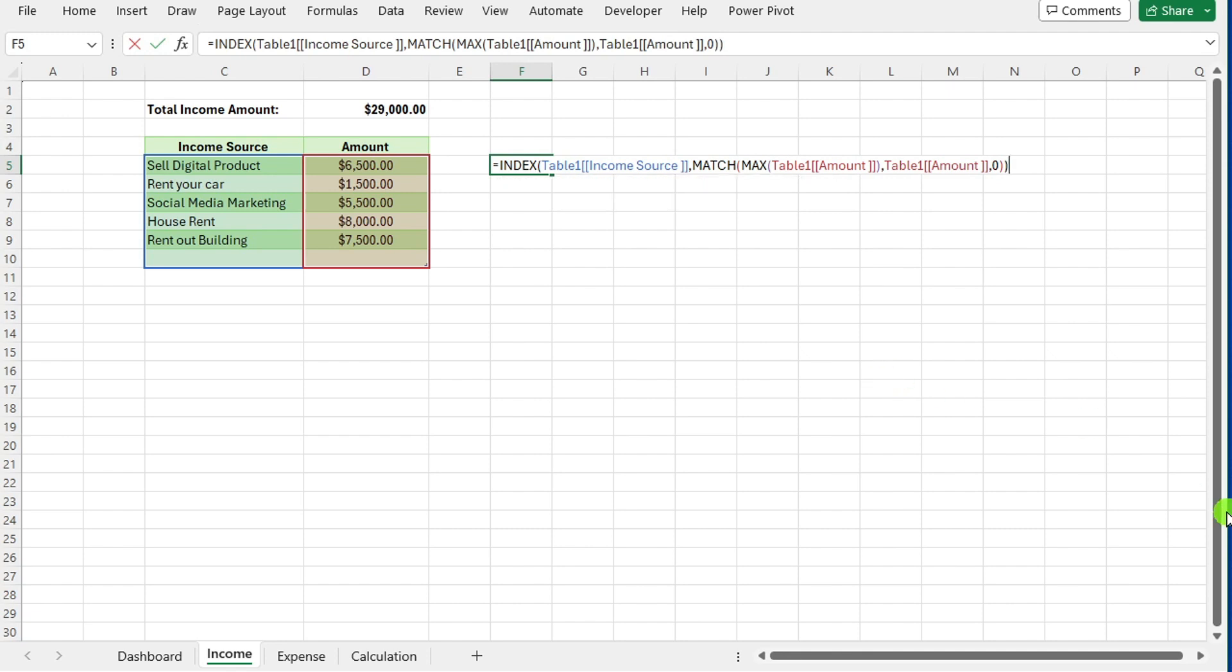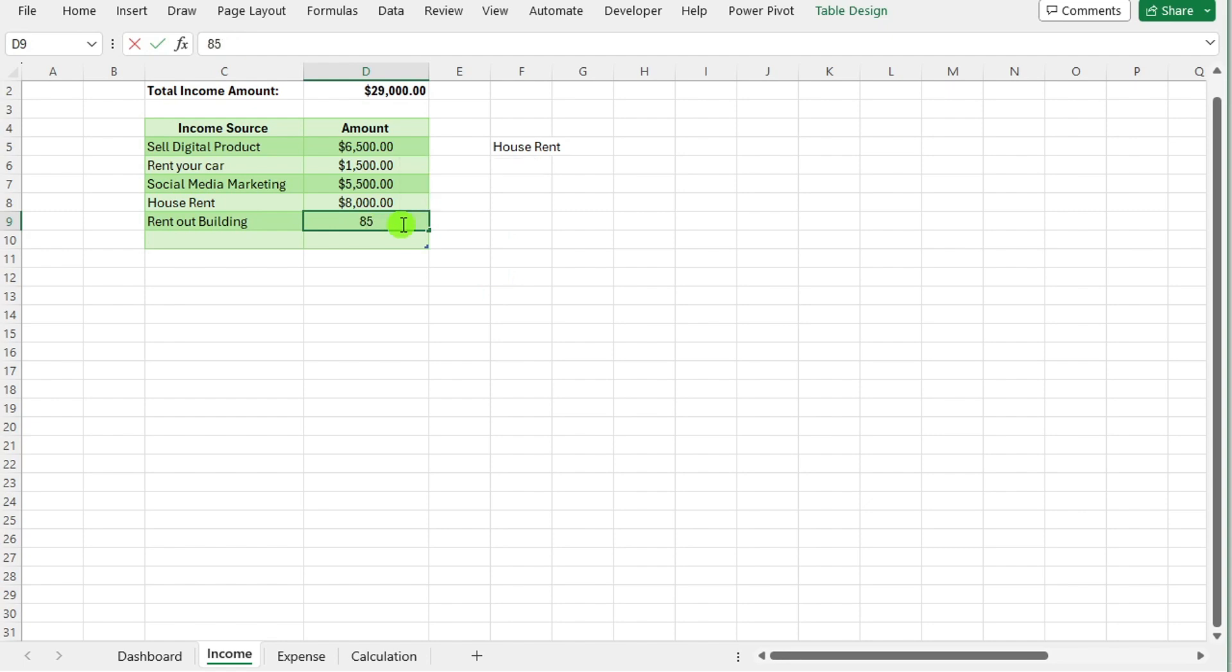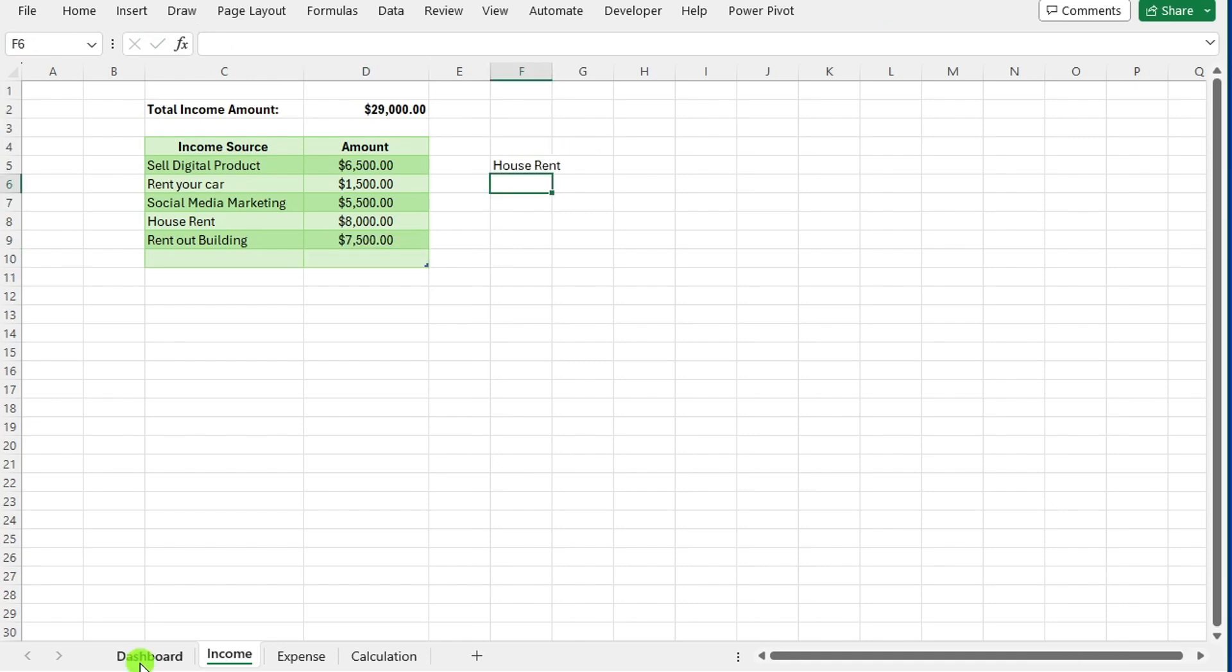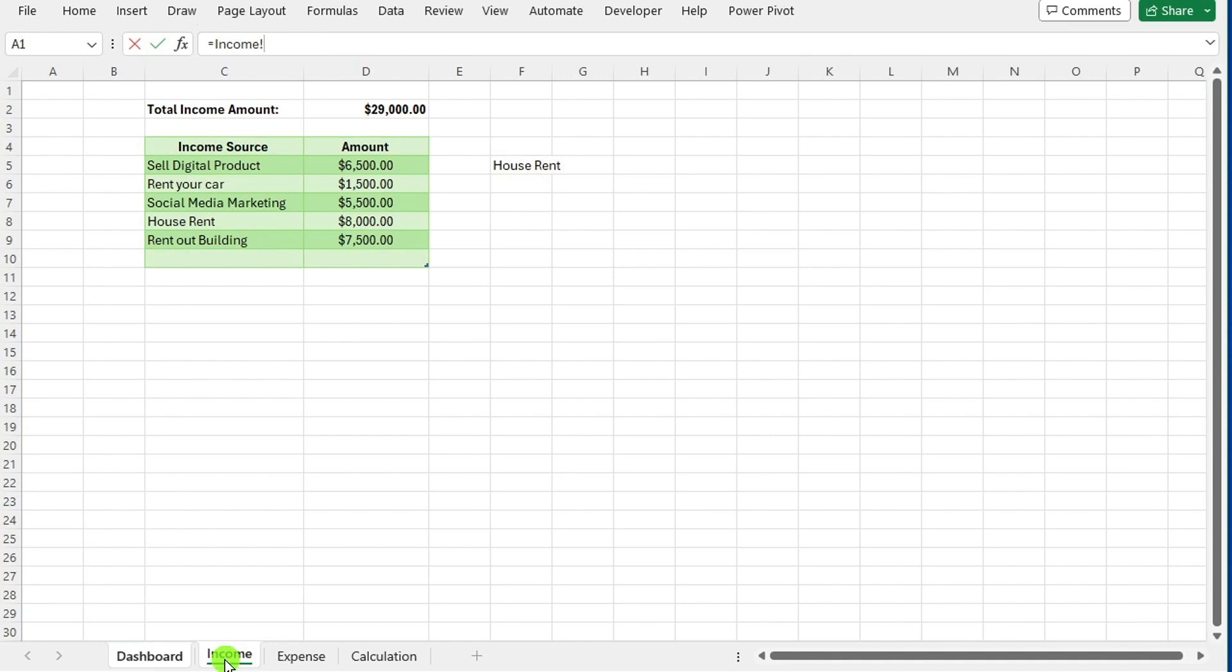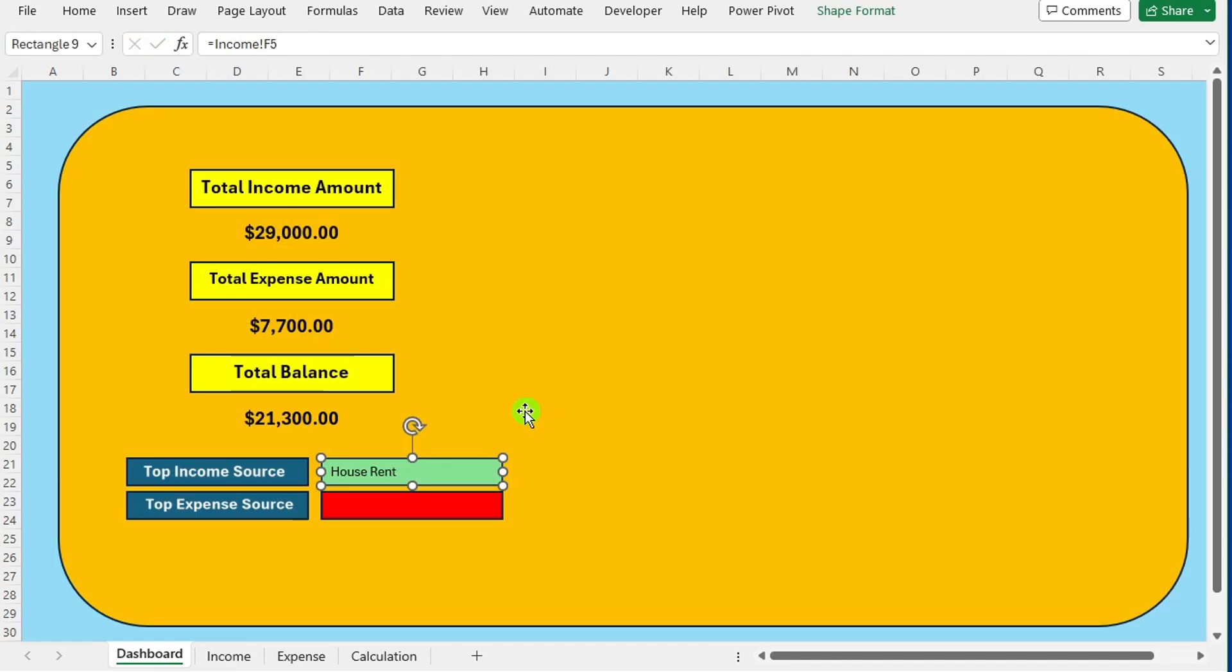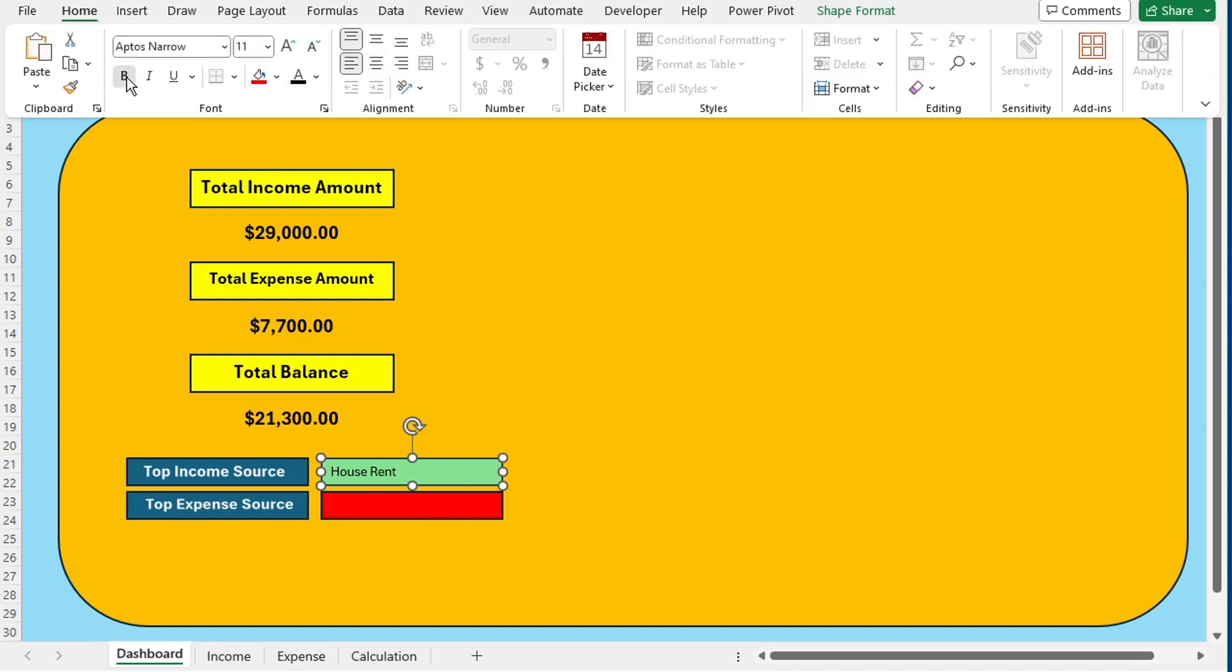Now, you can see top income source. If I change the amount, you can see top income source also changes. Now, go to the dashboard and select this shape. Go to formula bar and write =. Go to income sheet and select this cell and press enter.